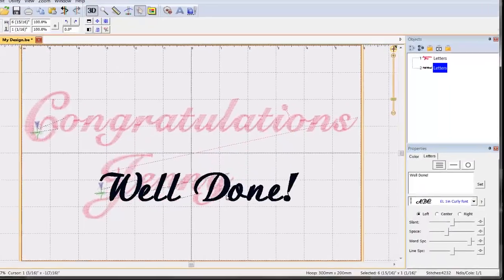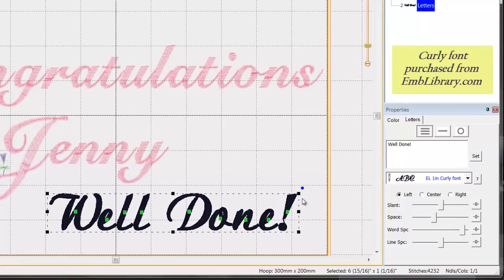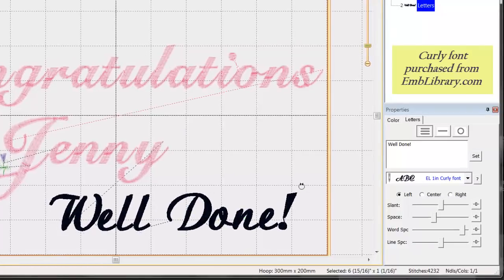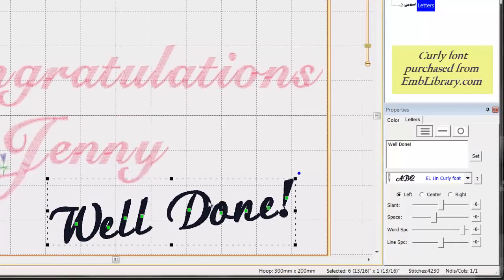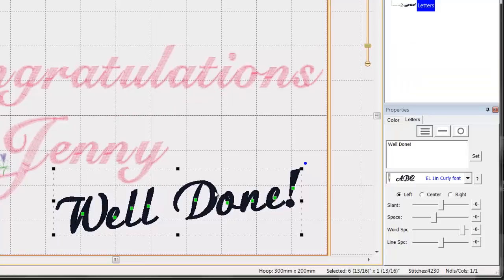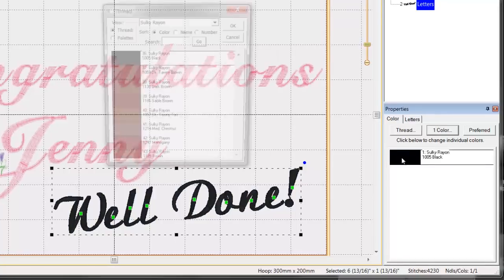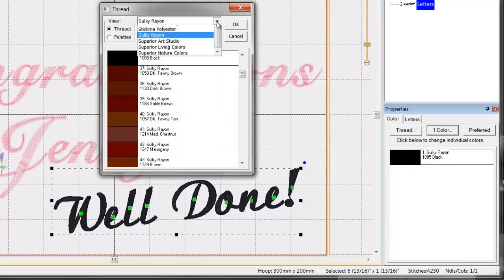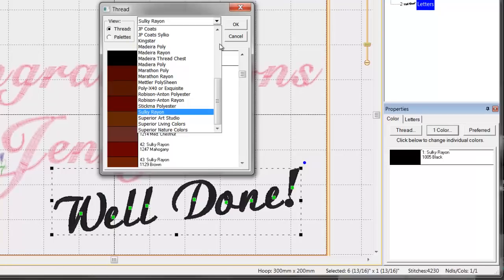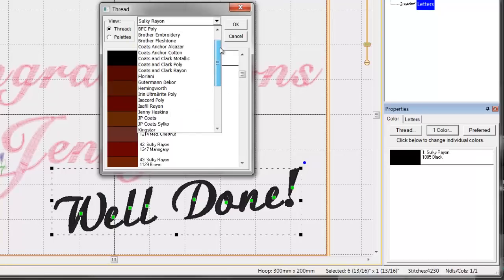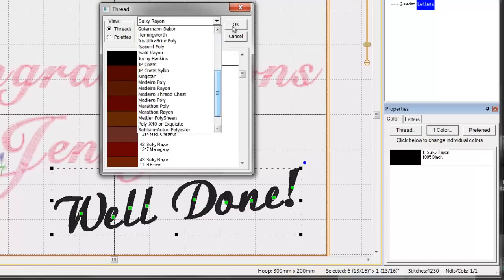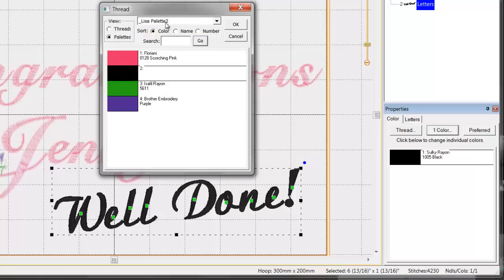Rotating objects in Essentials is so quick to do — simply use the rotation handle on the selected object. Do you want to change the color of the selection? Simply click on the color chip. Look at all the built-in thread families to choose from. See how easy it is to match the design to the thread that you have on hand using a custom thread palette in Essentials.